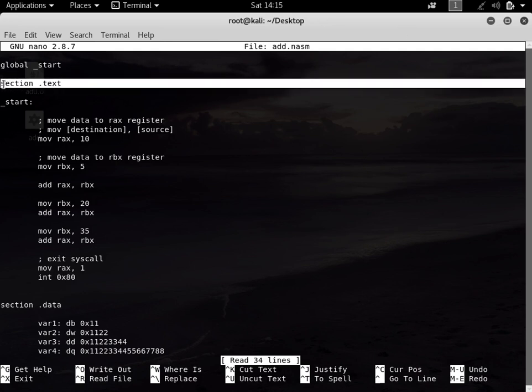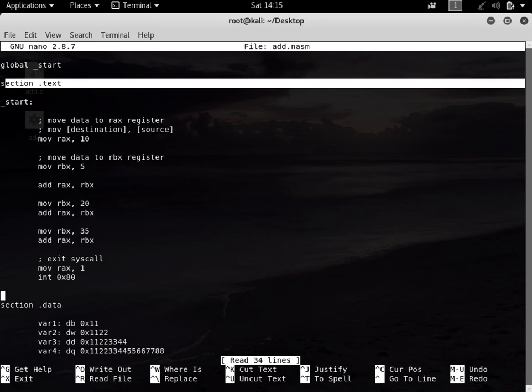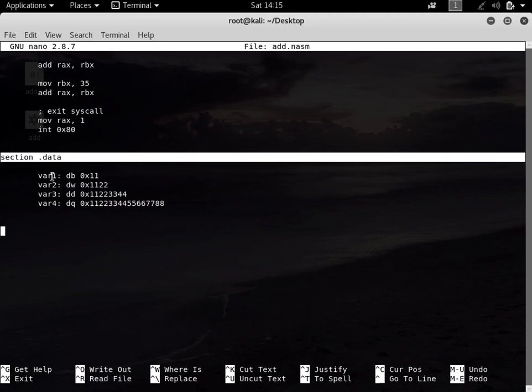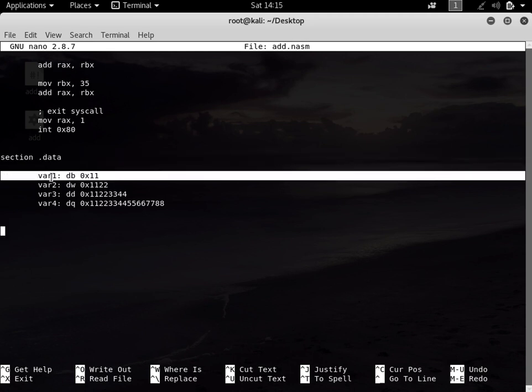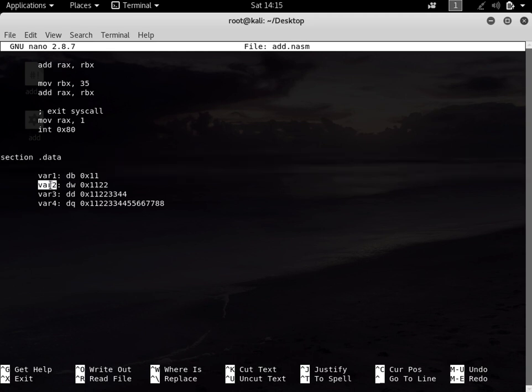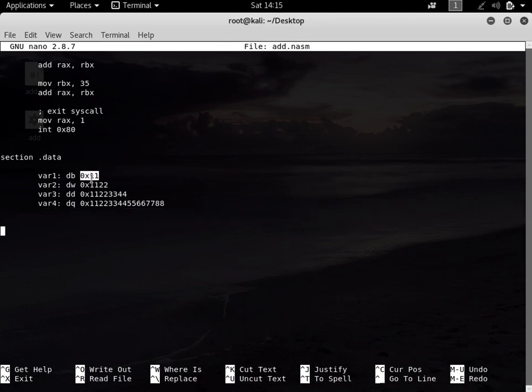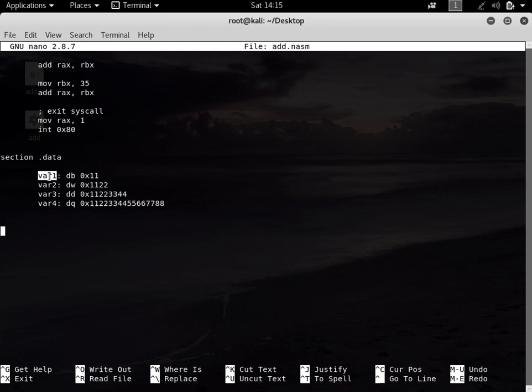In the first tutorial I talked about section .text, which holds the instructions. In the third tutorial I talked about the data section, which holds the variables that we have initialized. For example, variable 1, variable 2, var 3, and var 4 hold data which has been initialized - this is 0x11, this is 0x11 0x22, this is 0x11 0x22 and 0x33 0x44.